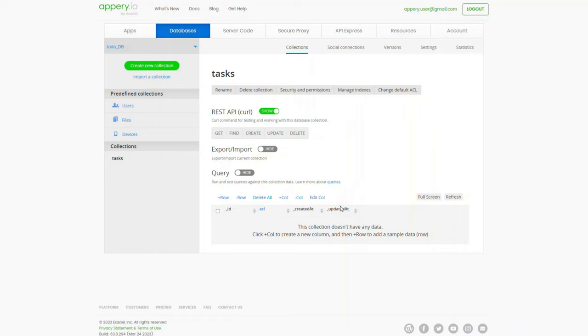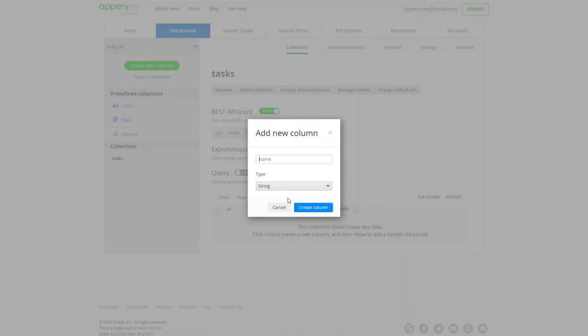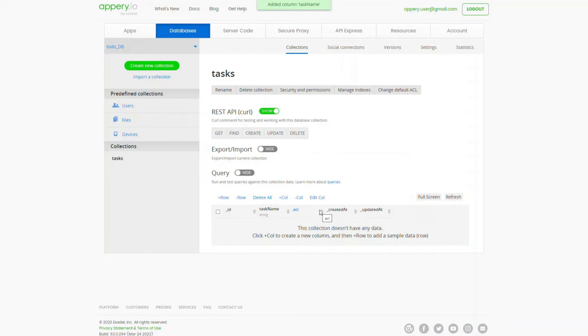But for our app we will need a custom column for keeping task records. Let's click plus column to add it. Enter task name for its name, leave the default string type, and confirm.